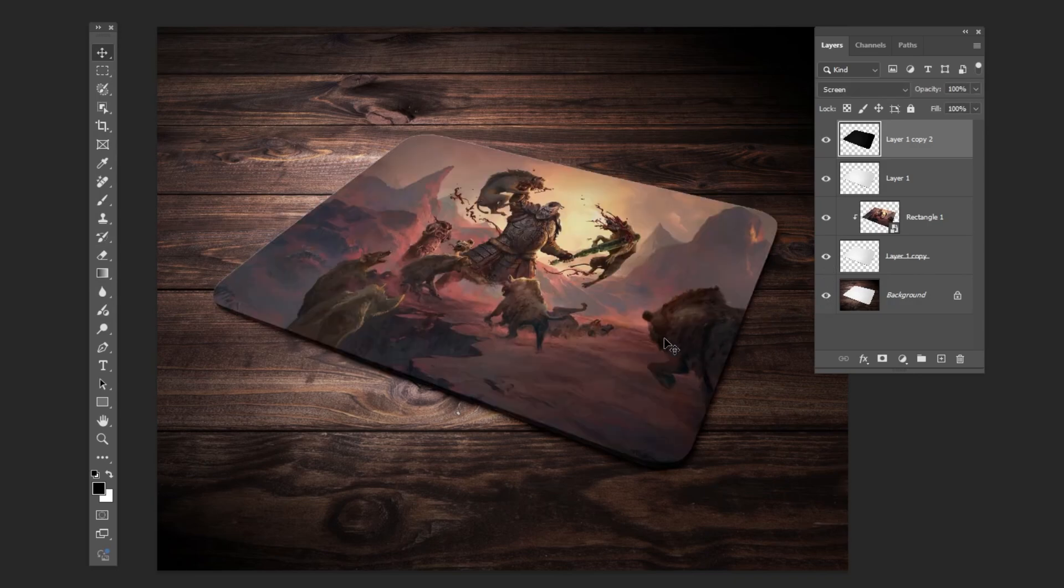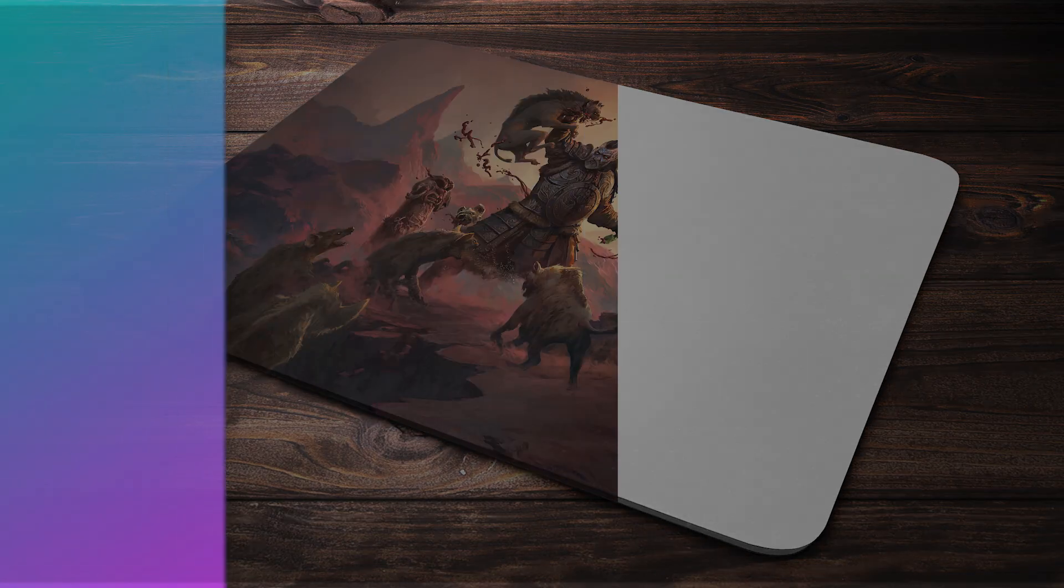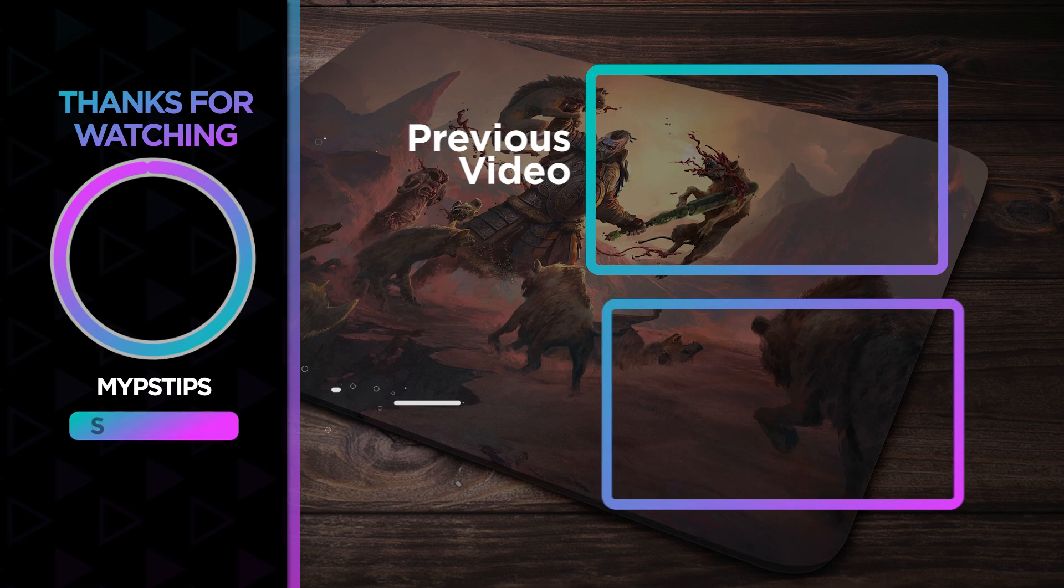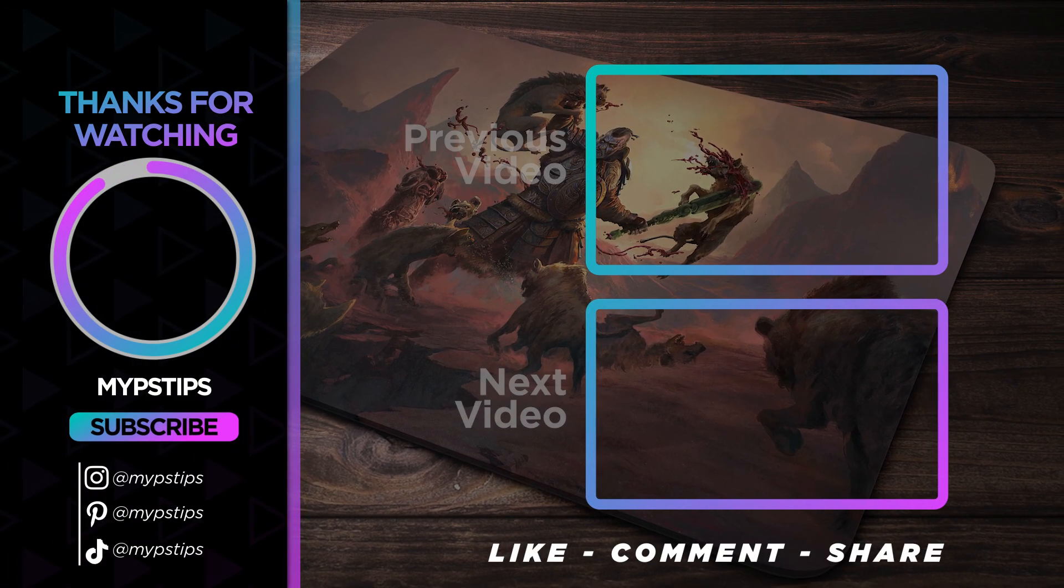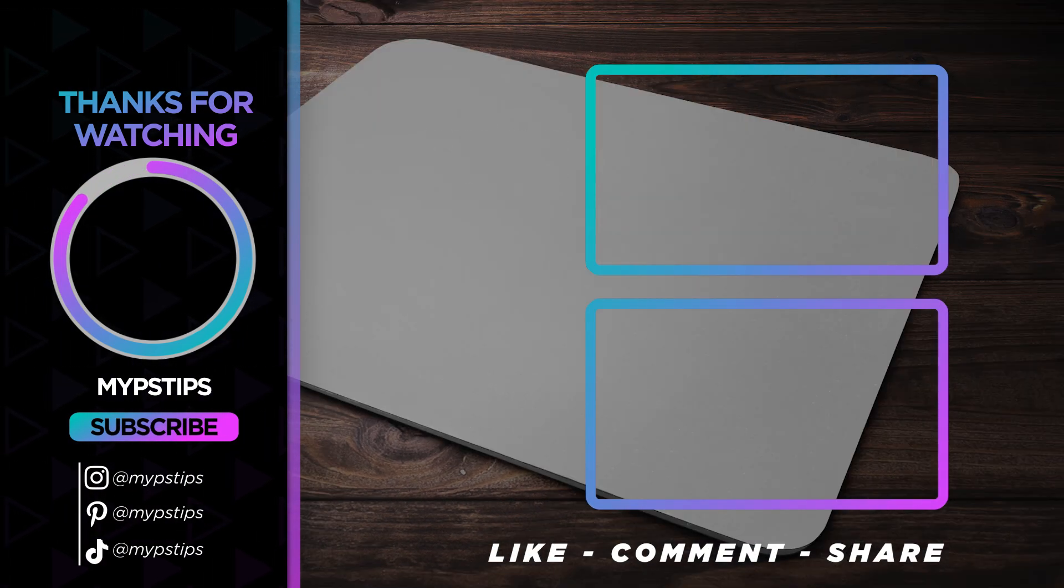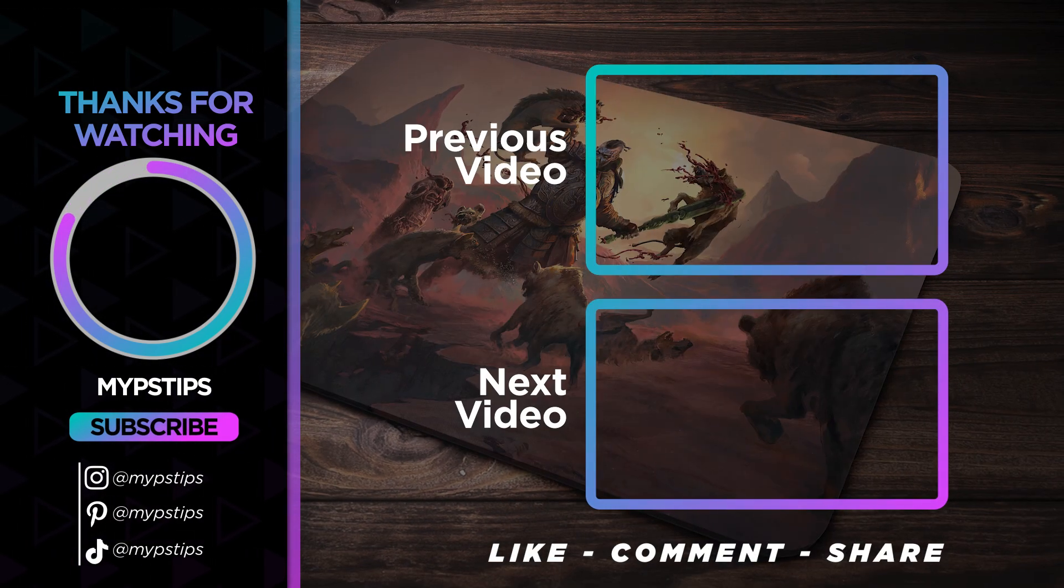That's it, I hope you enjoyed it. Subscribe to my channel for more tutorials. Also, check out other videos on my channel. Thanks for the support, guys.